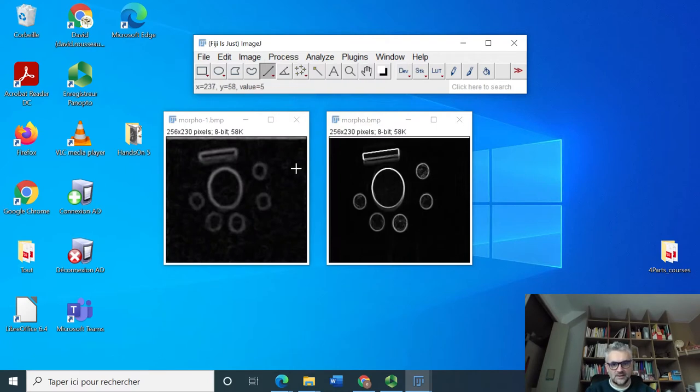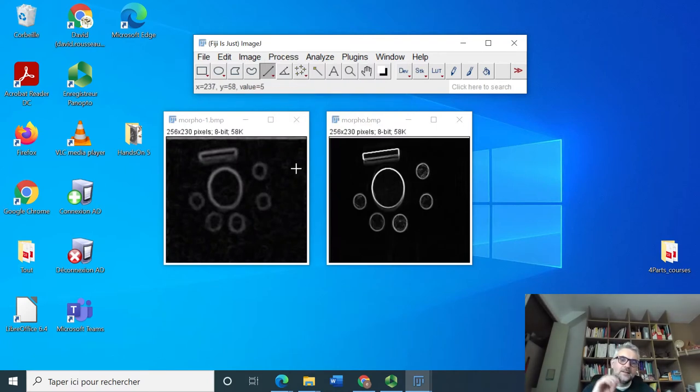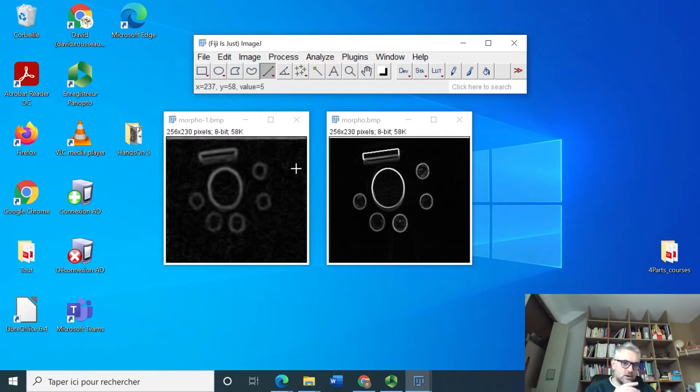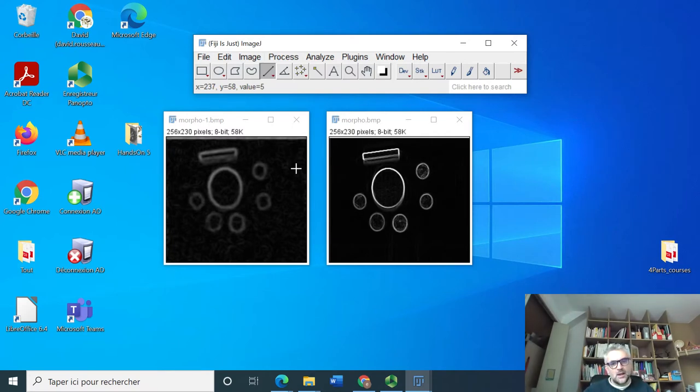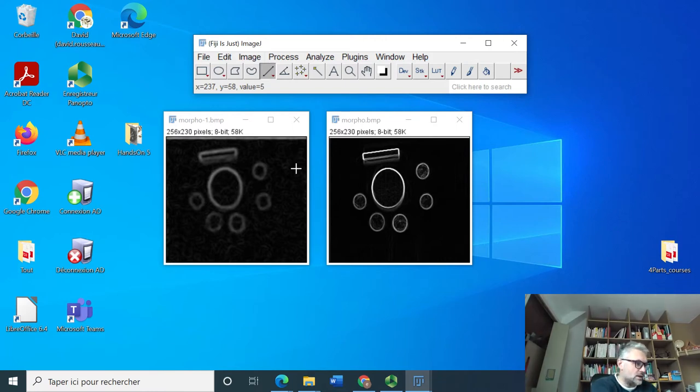Now let's find edges again and we see that we have edges which are not as highlighted as in the original image. Of course there's still an effect of the noise, but still we have the edges which are correctly enhanced.